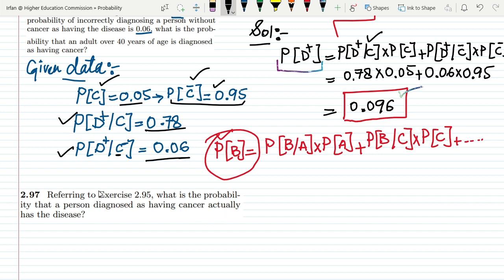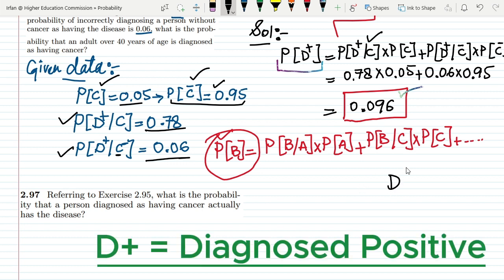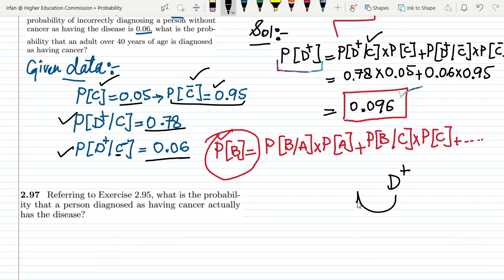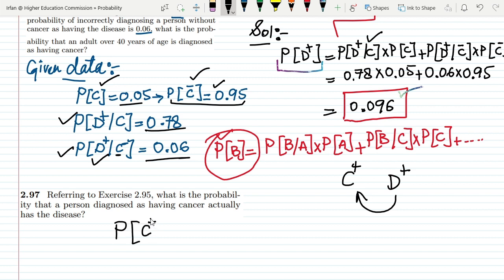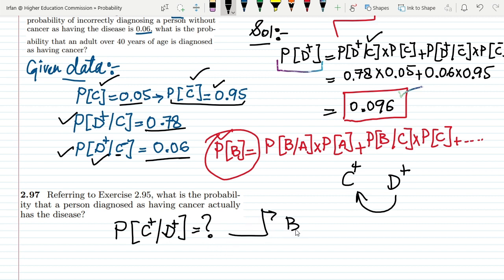Today we have to find out: if the diagnosis is positive, what is the probability that a person actually has the disease? This is basically the reverse of the previous problem. The probability we want is the probability of having the disease given that it is diagnosed as positive, and this is the essence of another theorem called Bayes' theorem or Bayes' law.